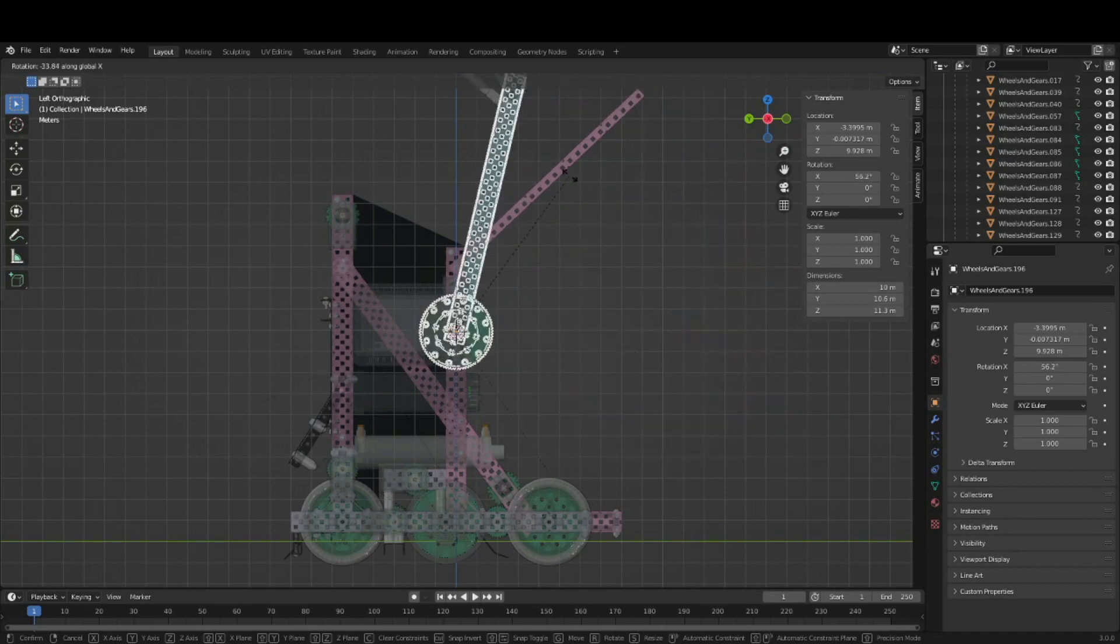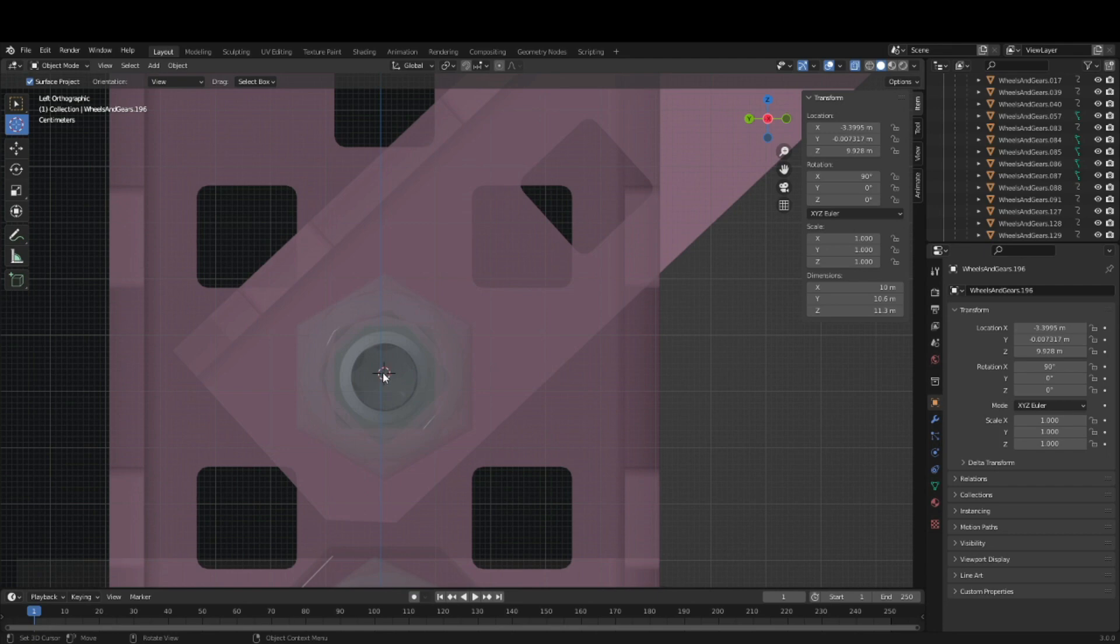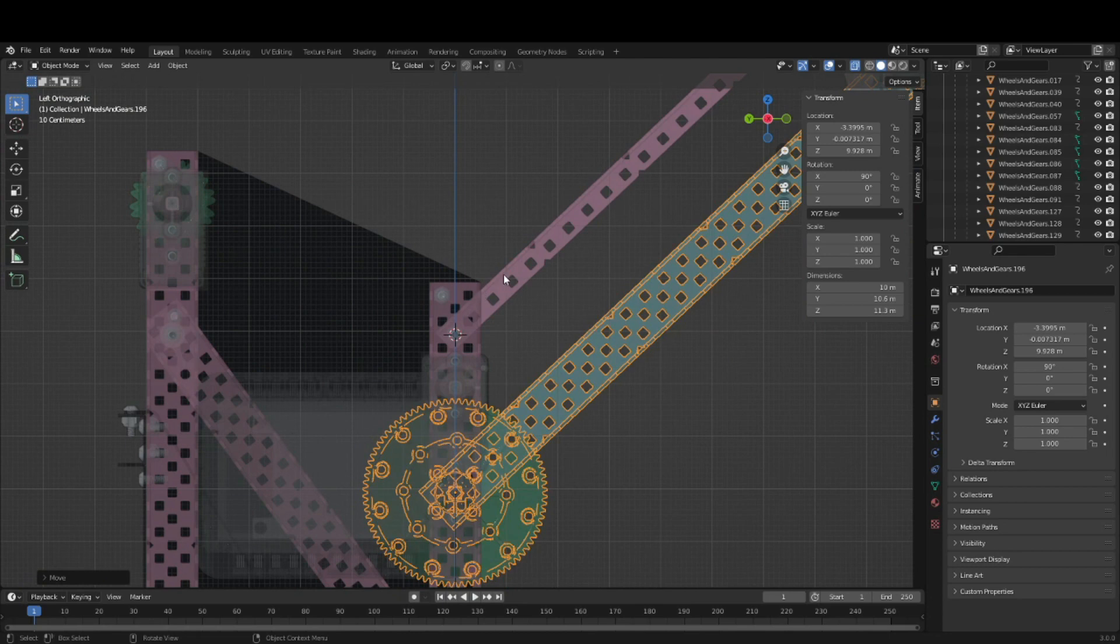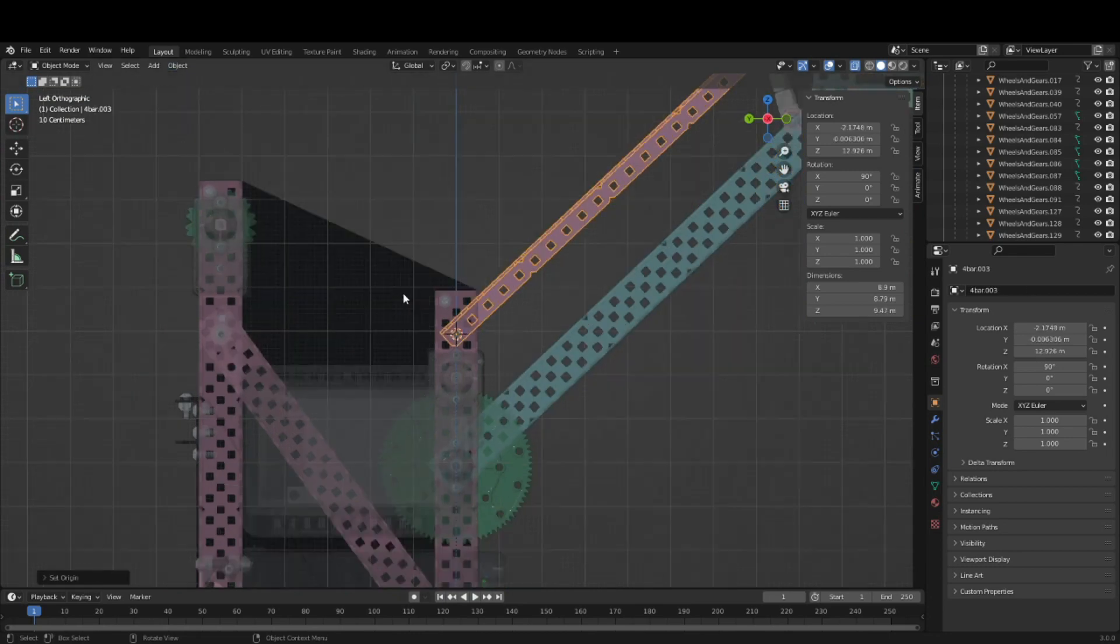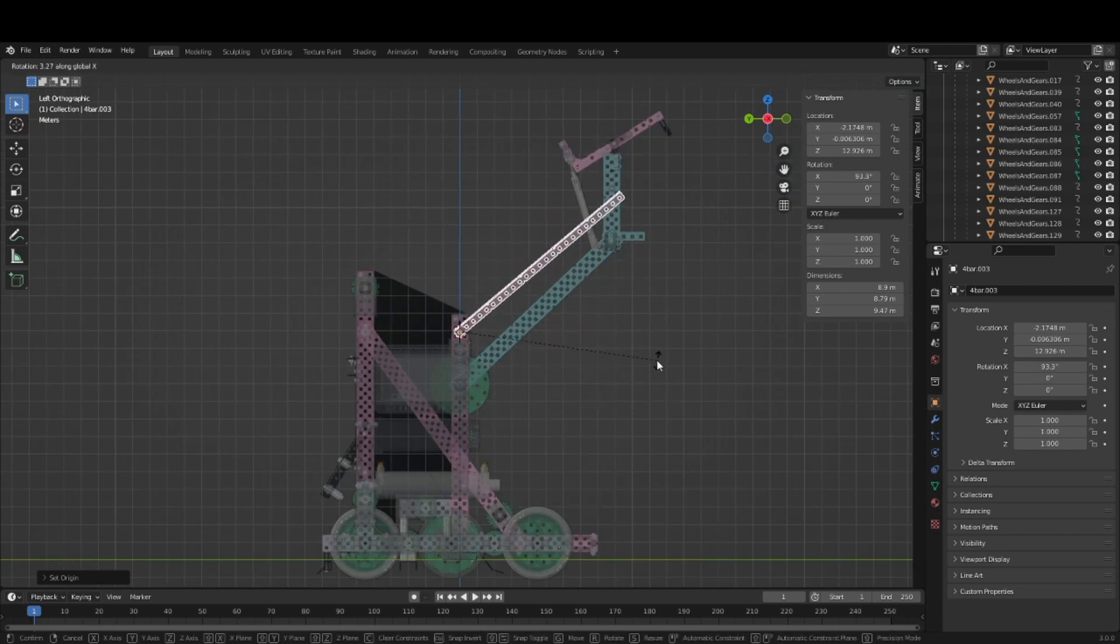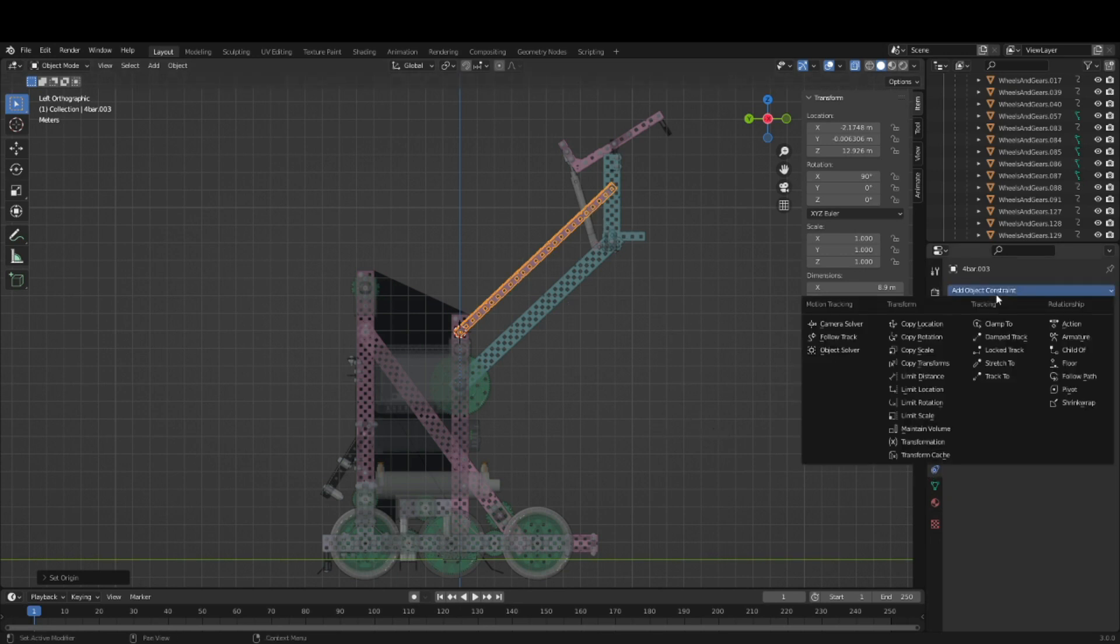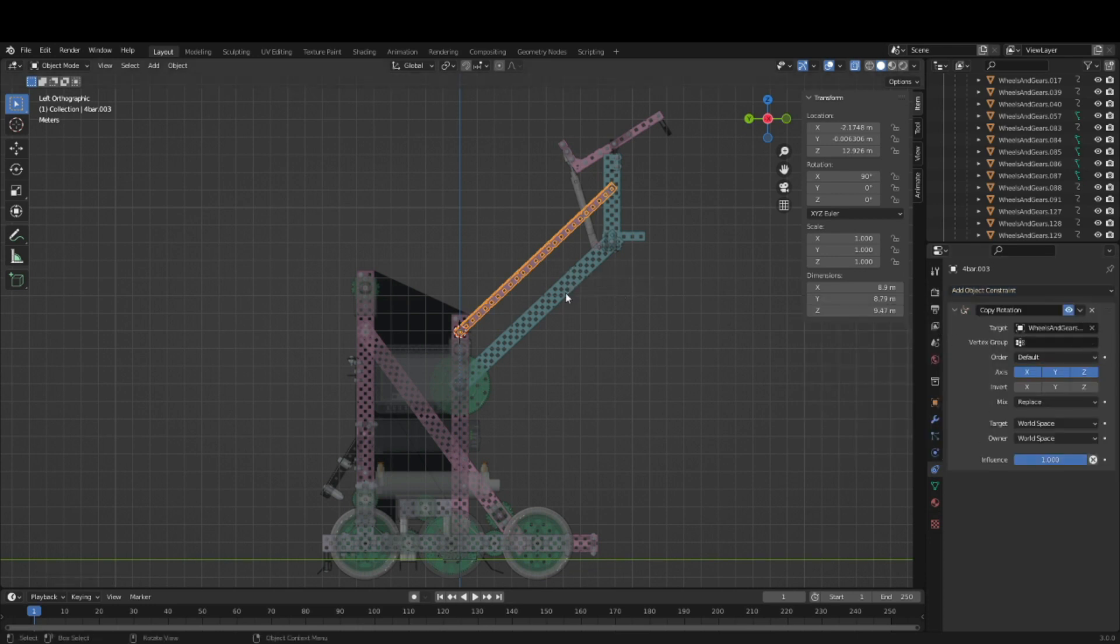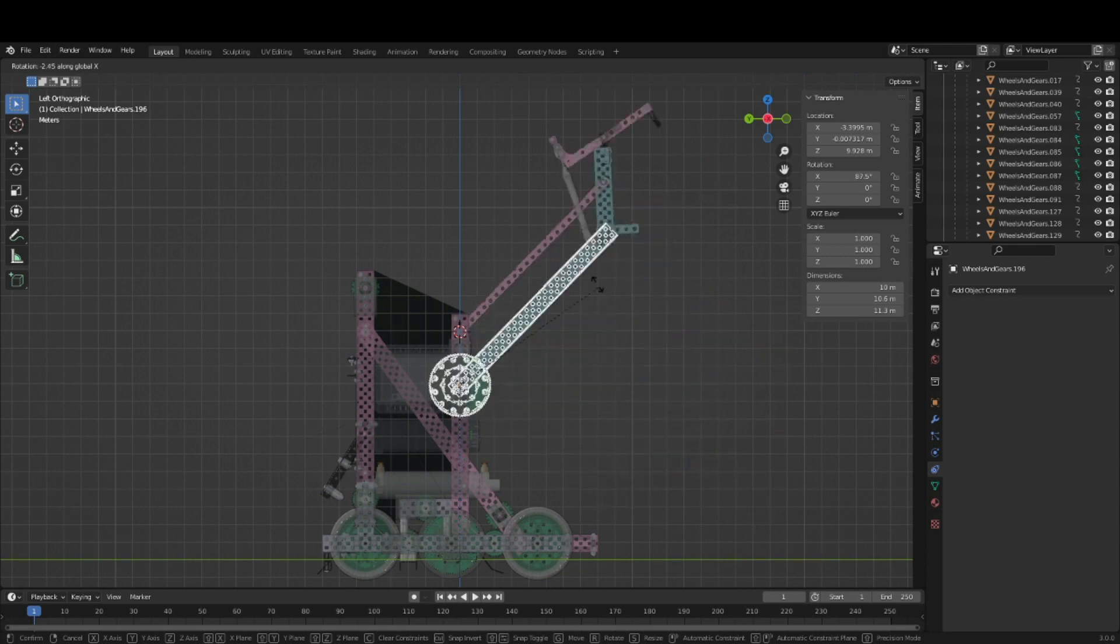Now it'll rotate like that. Do the same thing on this one. You can use a copy rotation constraint on this upper piece here to copy the rotation of the bottom. And now they rotate together.